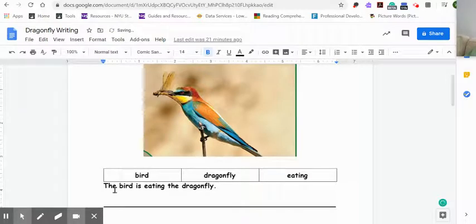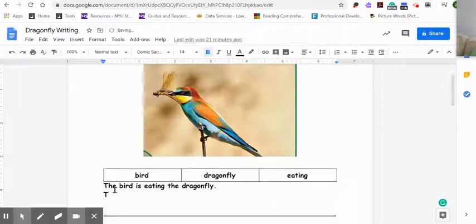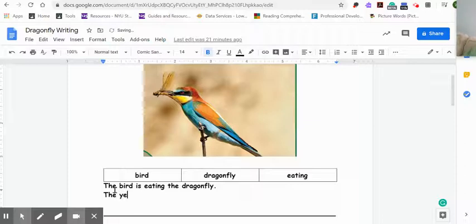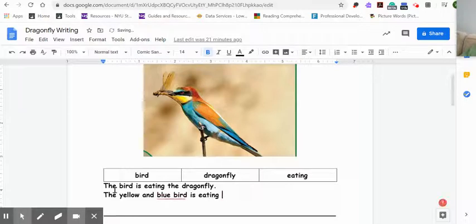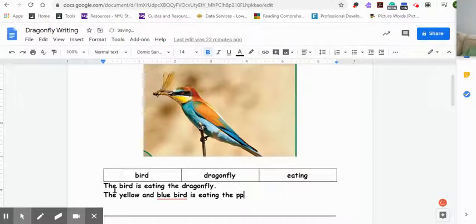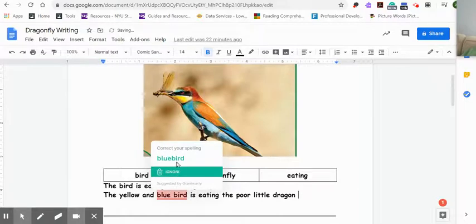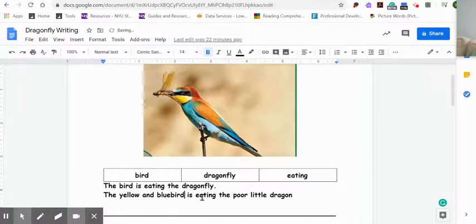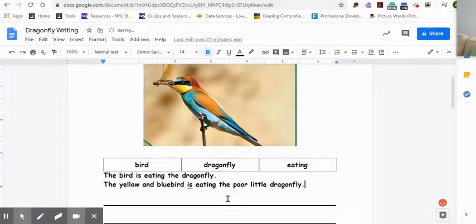Now, is that a good sentence? Yeah, it's okay. How can I expand this sentence? How can I stretch this sentence out? The next thing I can do is describe the color of the bird. The yellow and blue bird. So now I'm going to give it a description. The yellow and blue bird is eating the poor little dragonfly. See how I gave it another descriptor? The yellow and blue bird is eating the poor little dragonfly. See how I stretched that sentence?